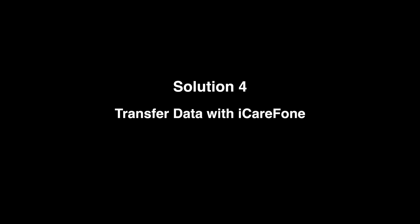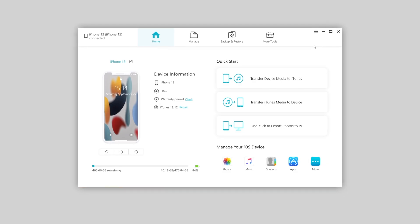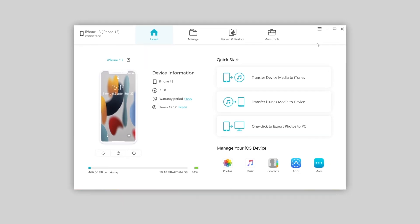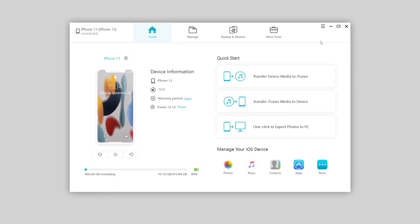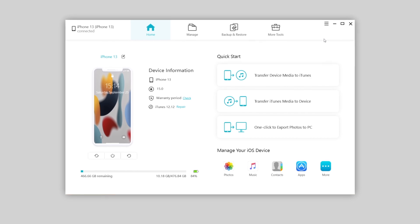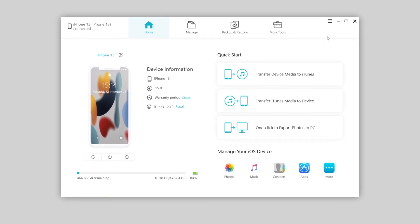If you're looking for a more straightforward solution, iCareFone will be the one. I'll leave the link in the description below in case you want to download it. So once installed,